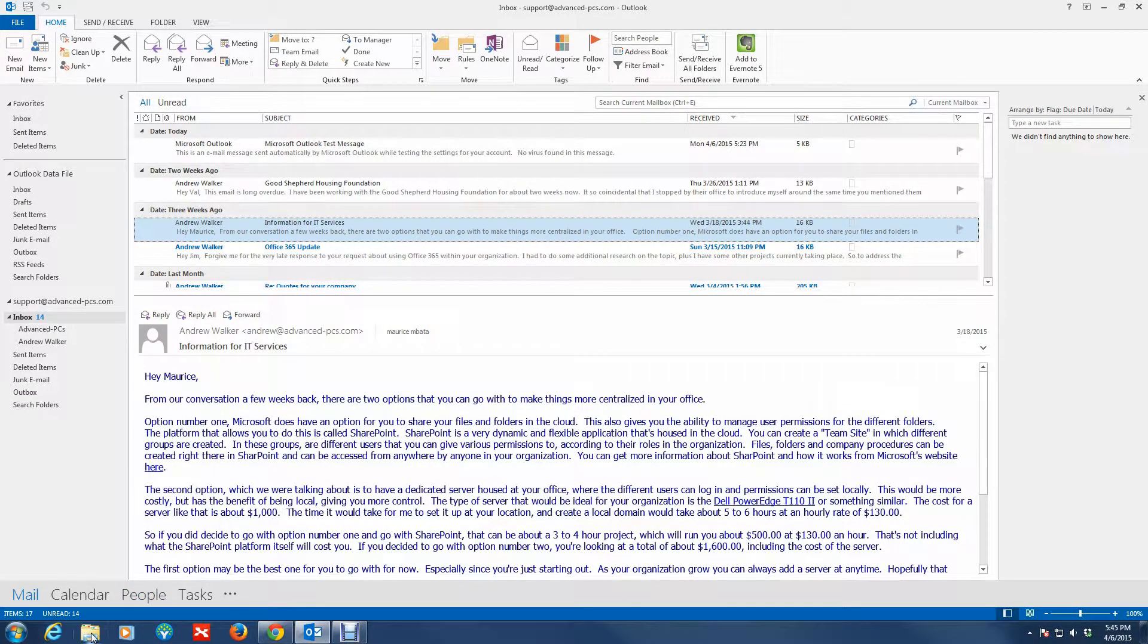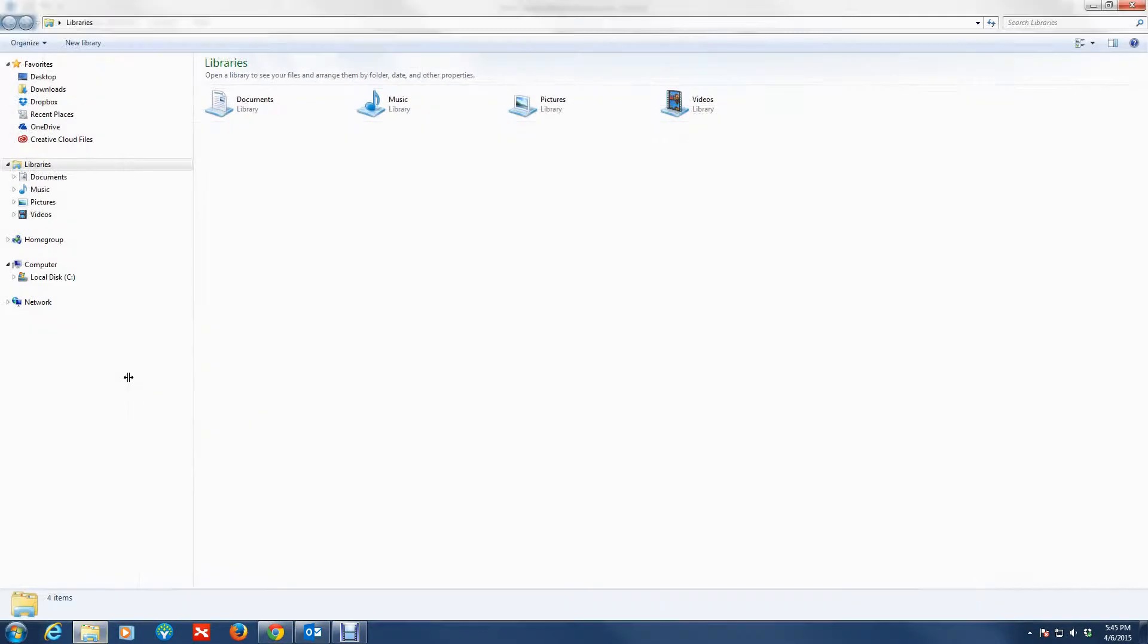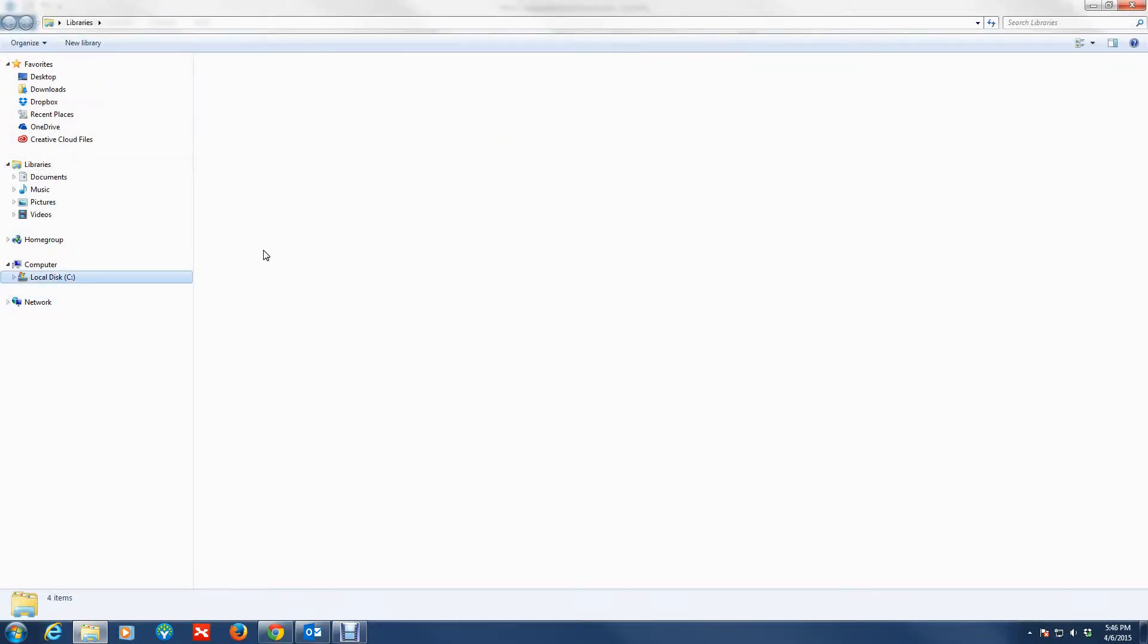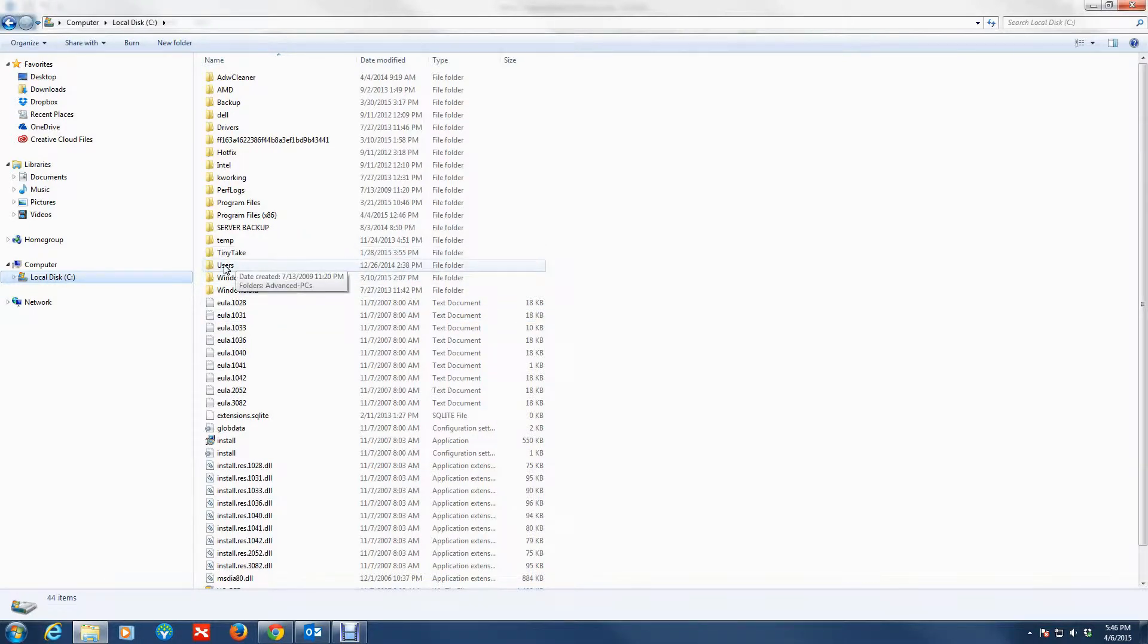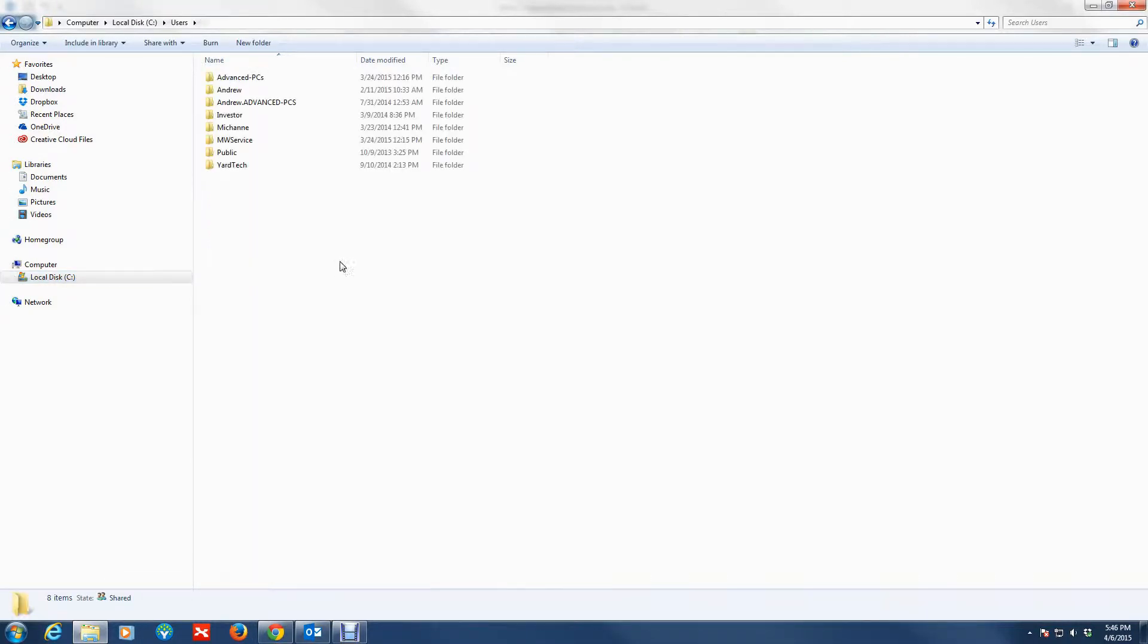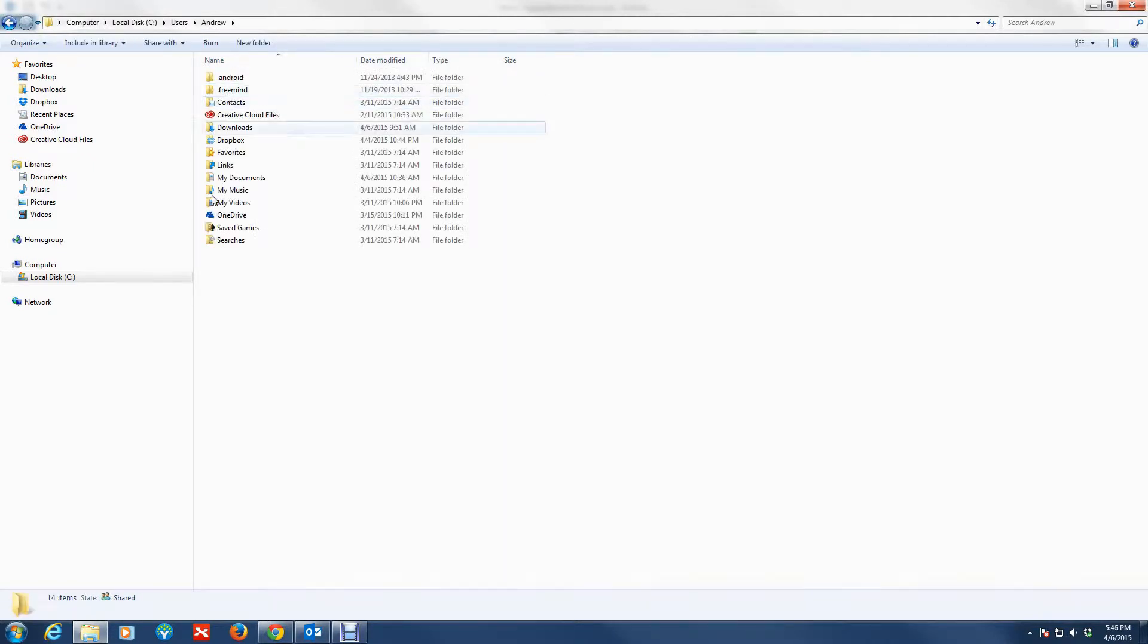You want to go to C drive, and on the C drive you want to go to Users and you want to look for your user profile. Once you're in your profile, here's the tricky part: the PST file is located in a hidden folder.